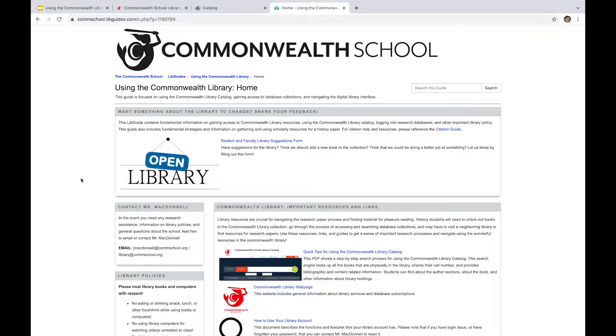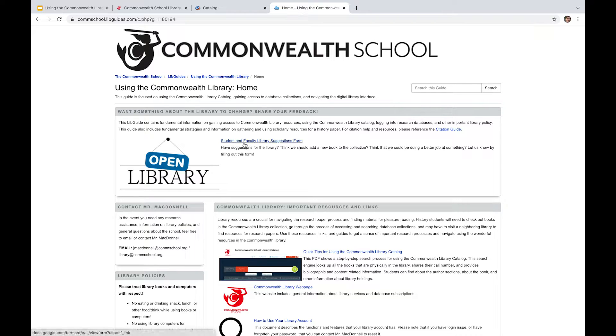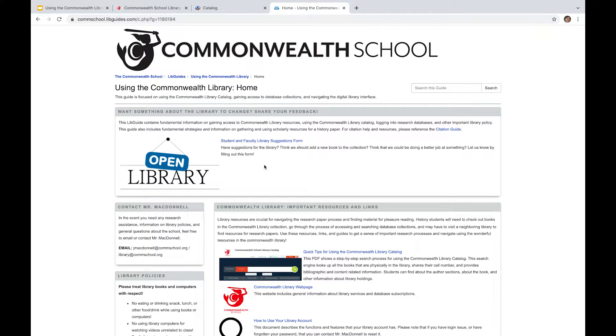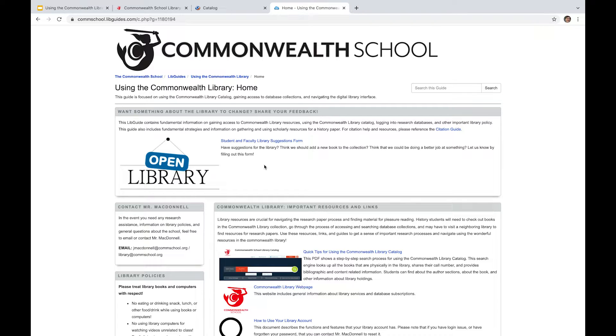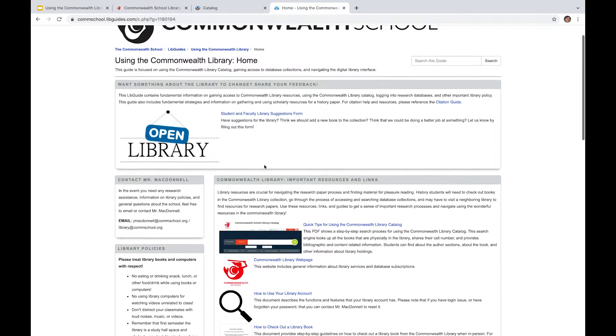So I'm going to go ahead and click on this. And I'm just going to point to a number of different resources that are available here. So first and foremost, we've got a student and faculty library suggestions form. So in the event that you have input or ideas about what the library collection should look like, how the physical space itself should be shaped and what affordances it should have for the patrons, being you guys, you're more than welcome to submit ideas and suggestions to me via this form.